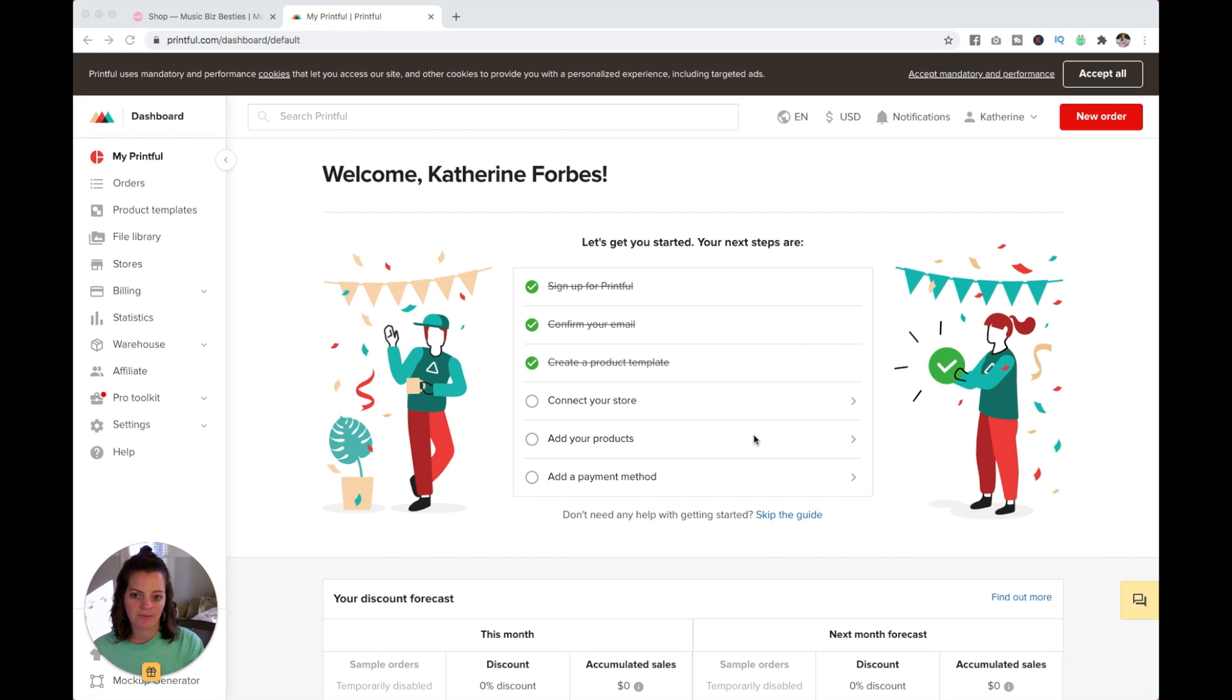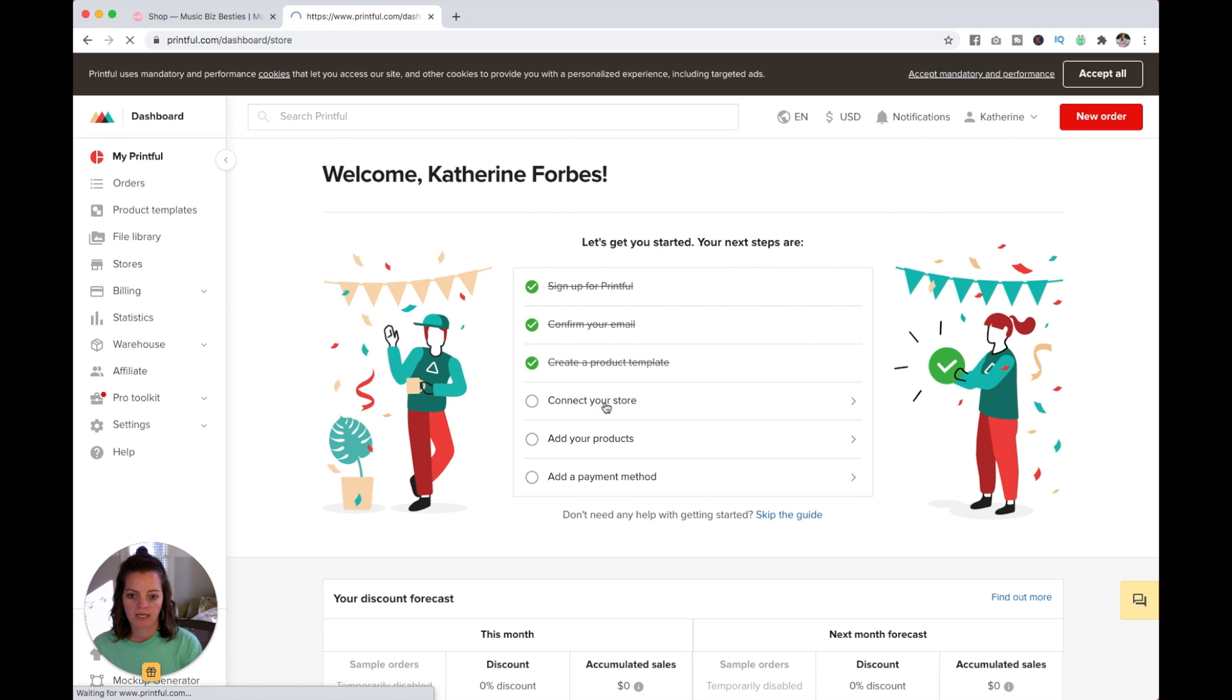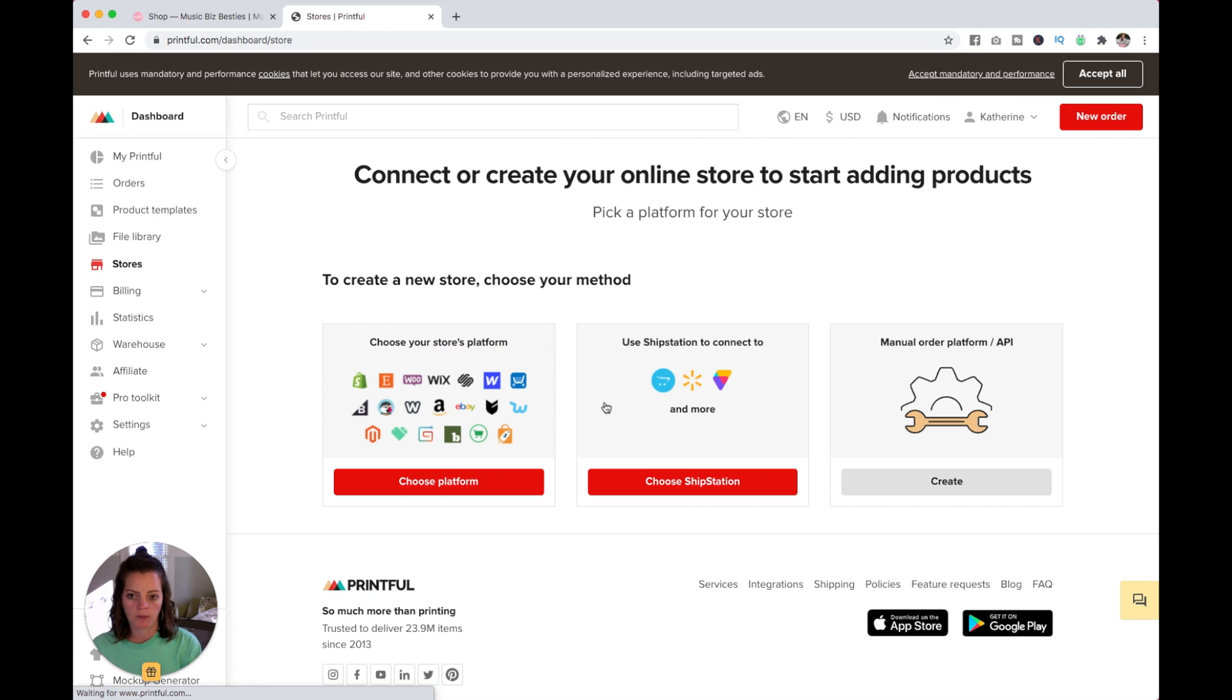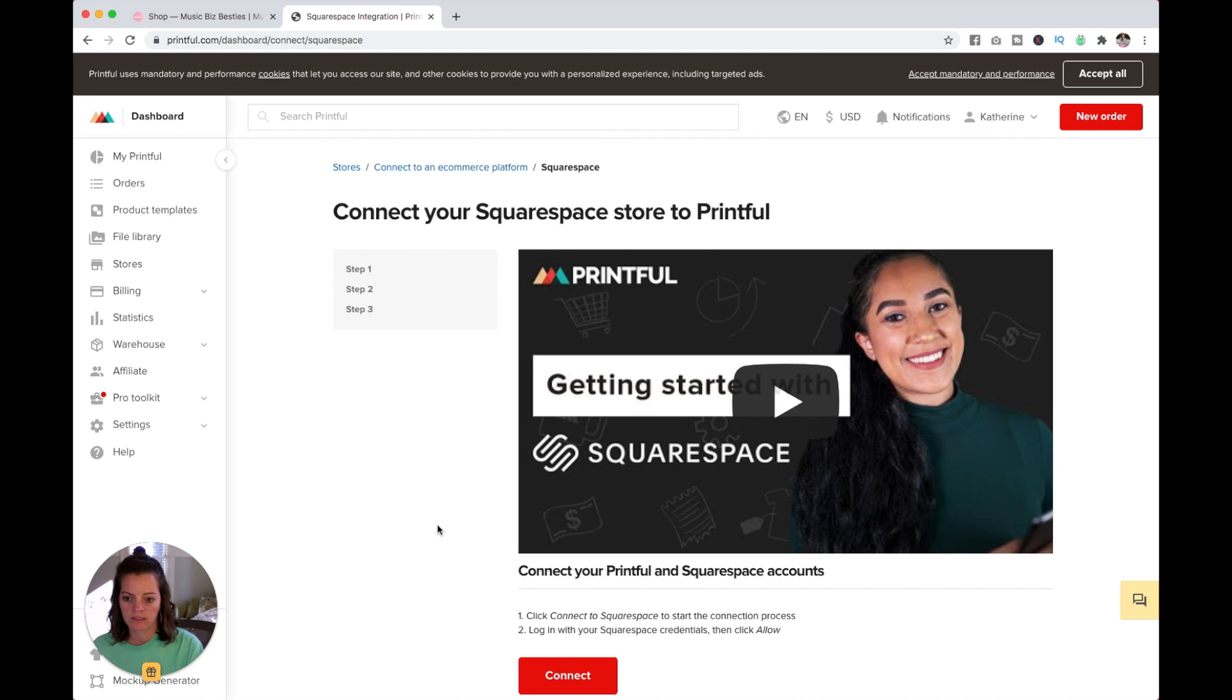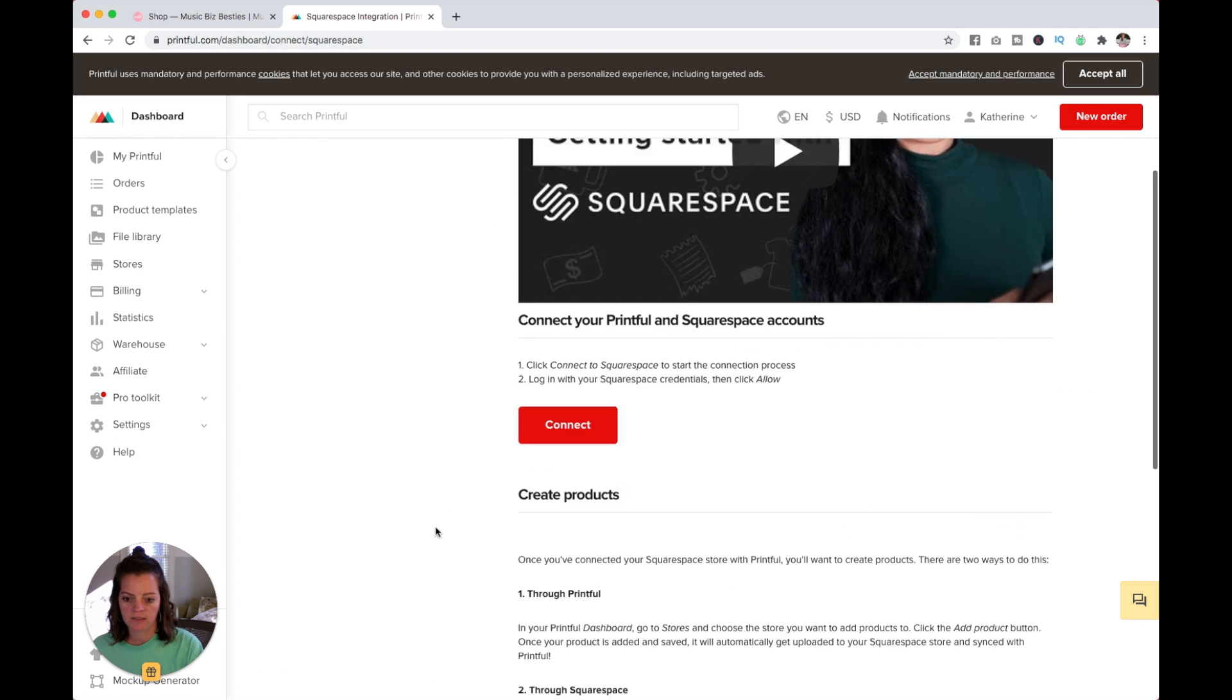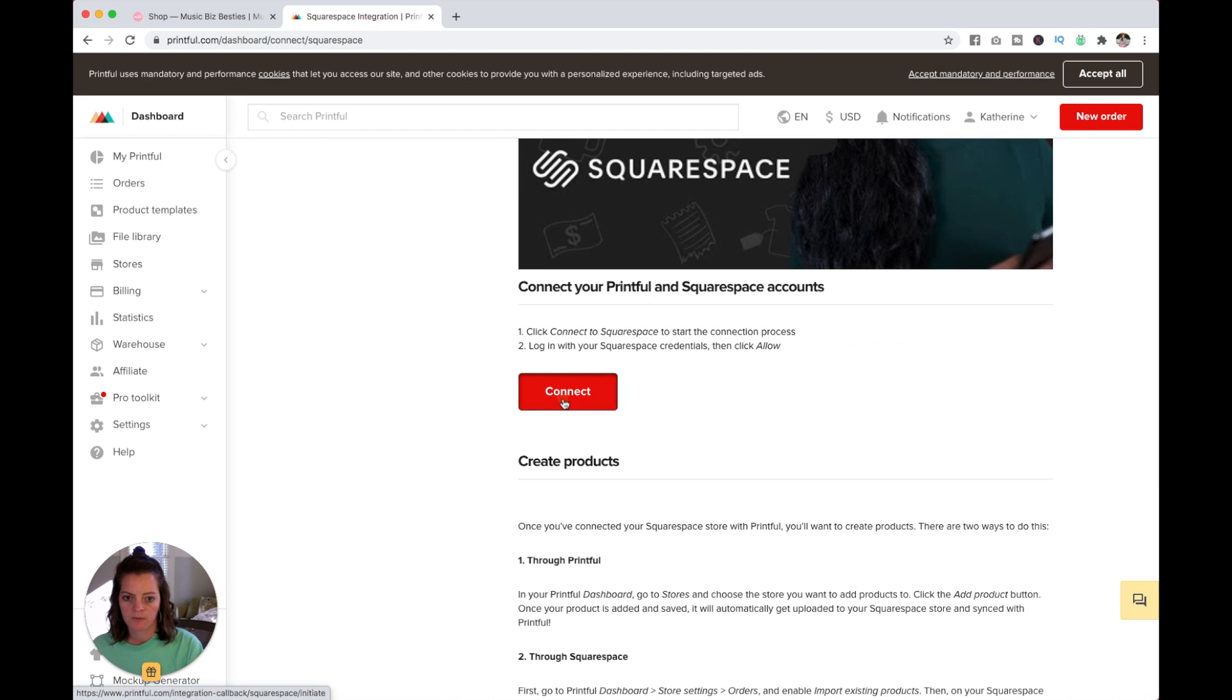The next step here is to connect your store. I just came back to My Printful here. Connect your store, I'm going to click in there. You can see Squarespace is here. I'm going to choose Platform and click to connect Squarespace. I'm going to connect.